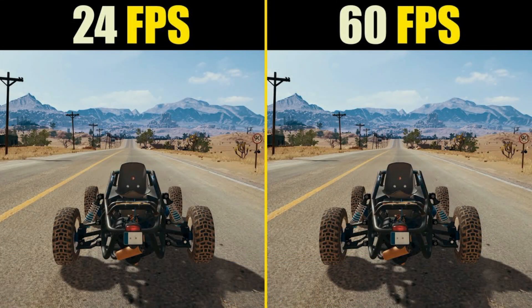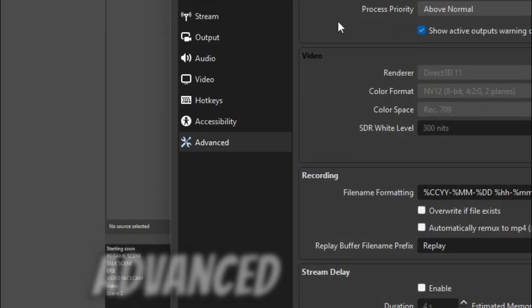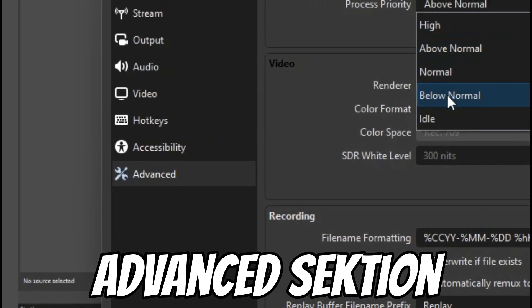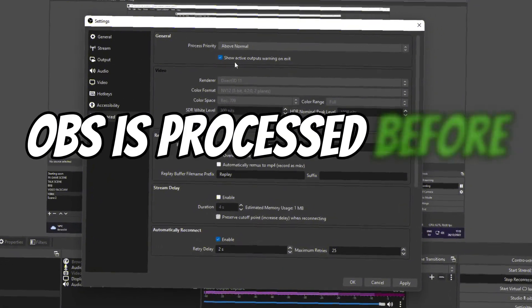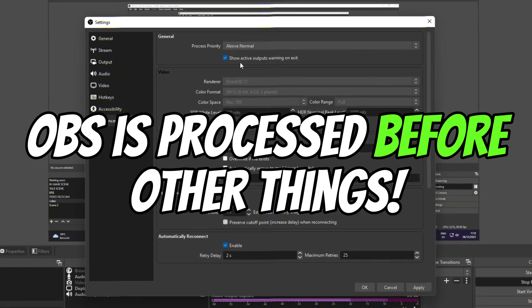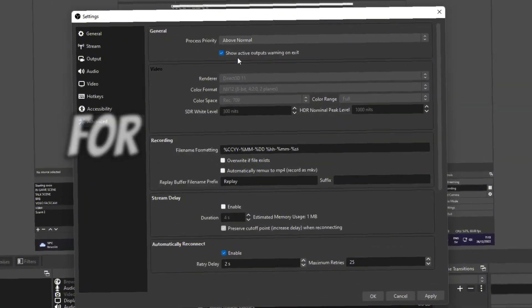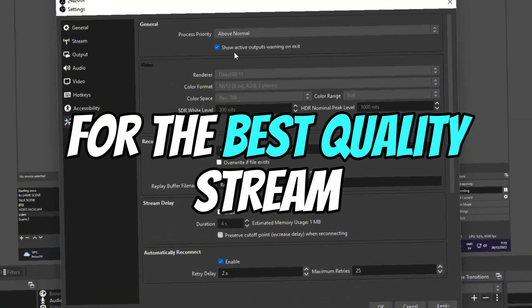FPS values don't need an explanation—have it on 60 or 30 if you are lagging. At the Advanced section, have the process priority at Above Normal. This will make sure that your computer processes your stream or recording before stuff like a game or Google Chrome, or anything on your computer.